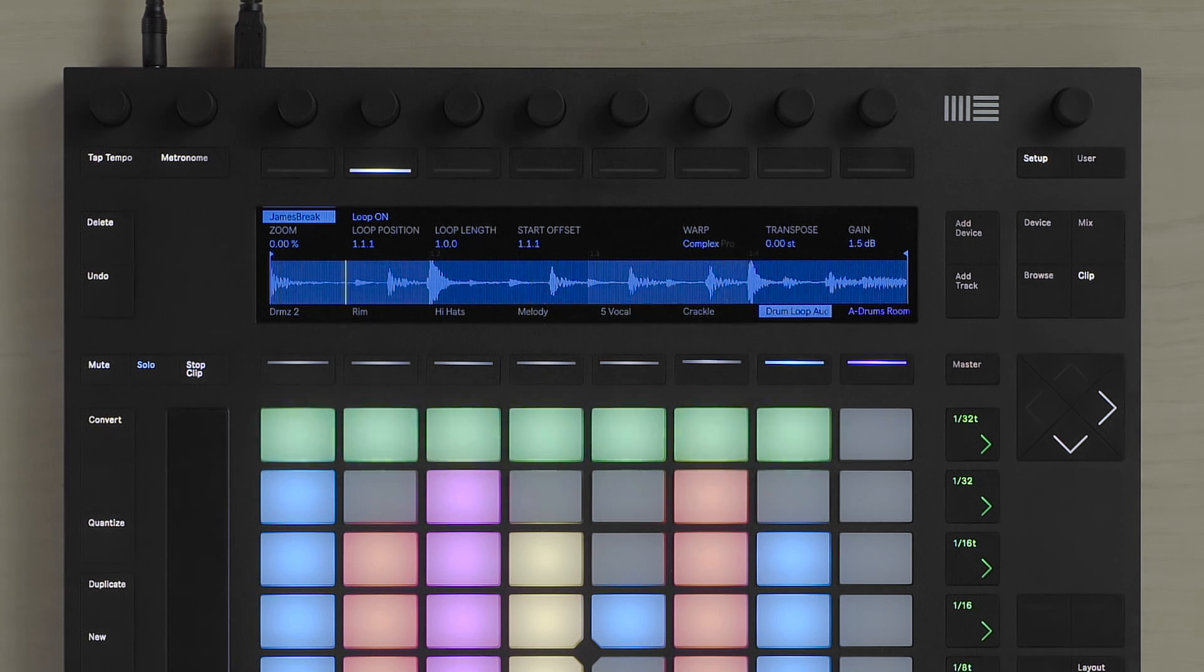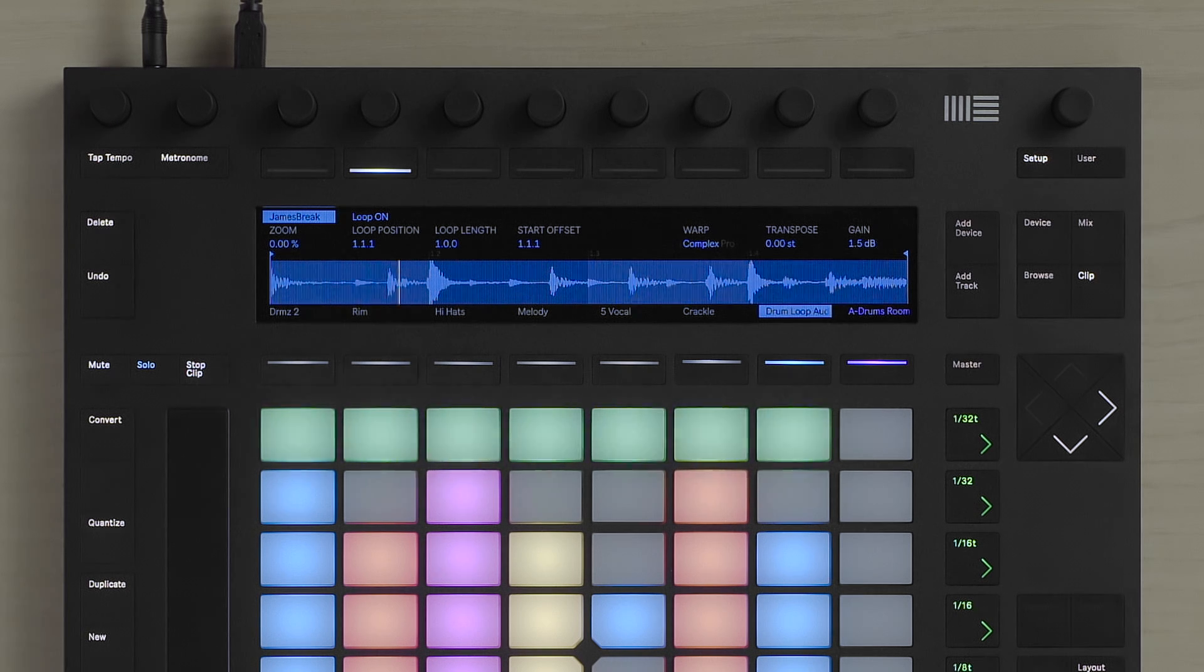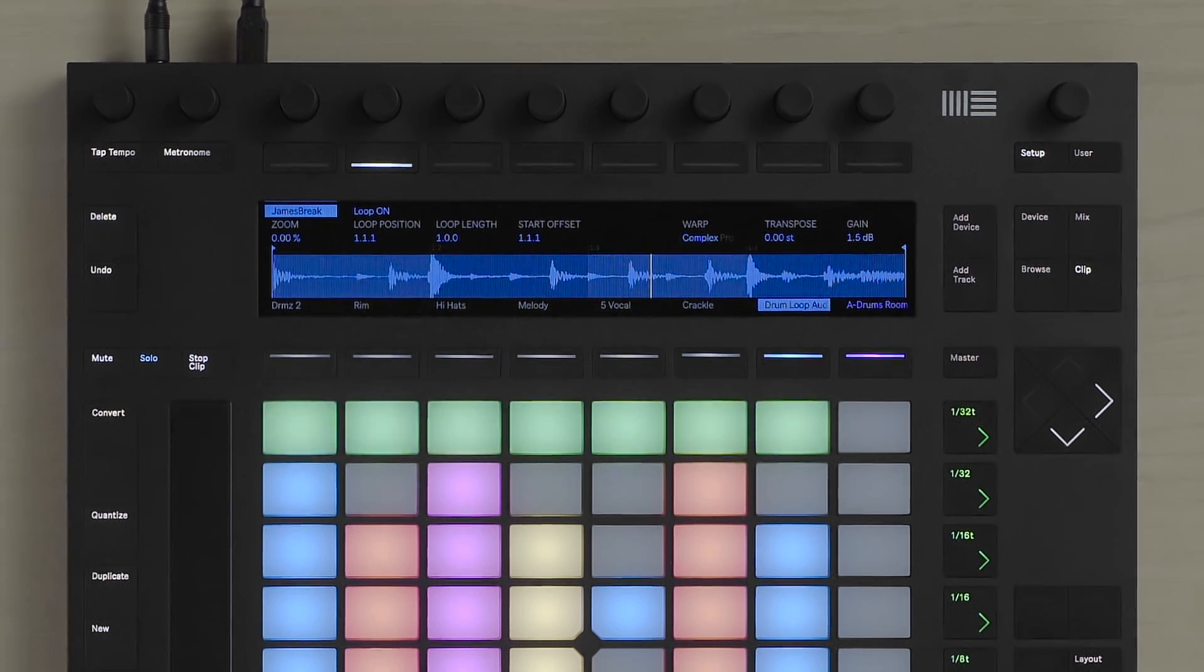The parameters on the left side of the display allow me to manipulate the loop length and start positions of the audio clip.